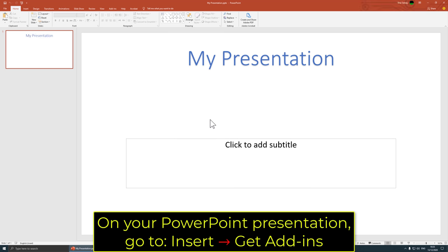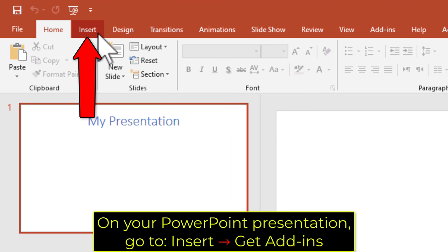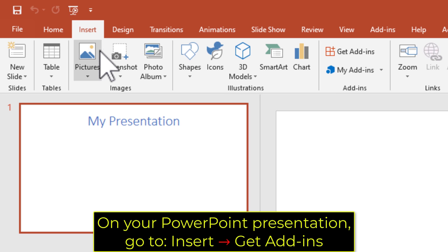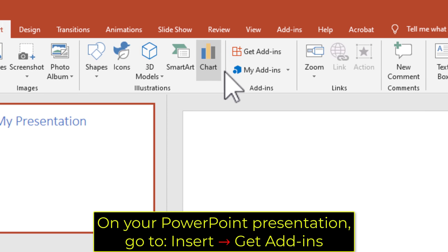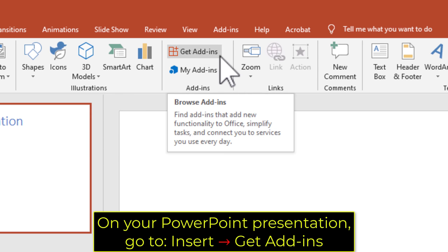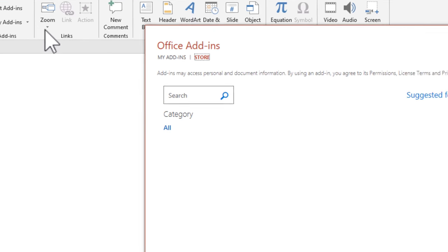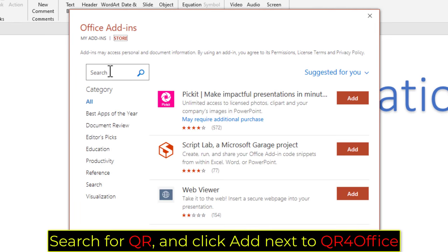On your PowerPoint presentation, go to Insert, then Get Add-ins. Search for QR, and click Add next to QR for Office.